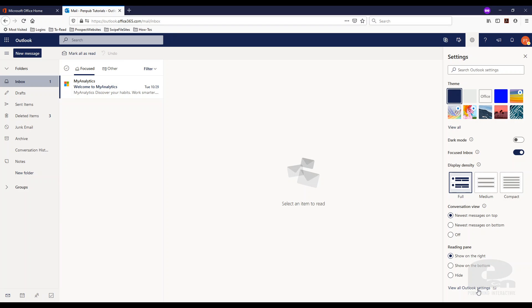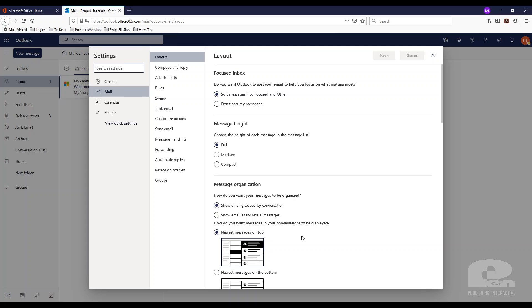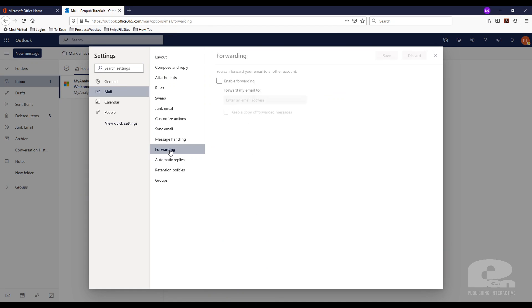At the very bottom you'll see view all Outlook settings. Click on that and the next thing you want to do is find this forwarding link here.